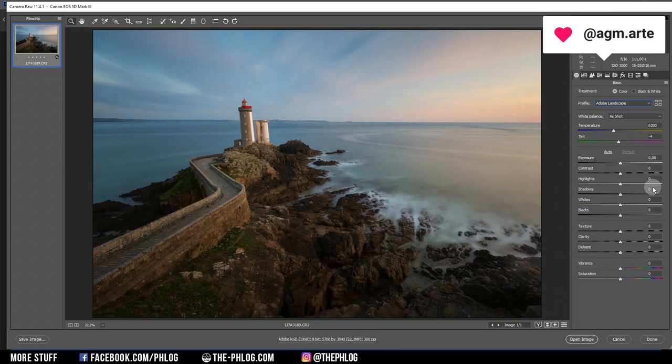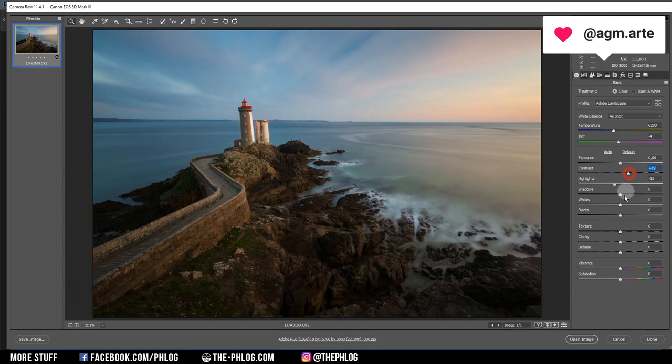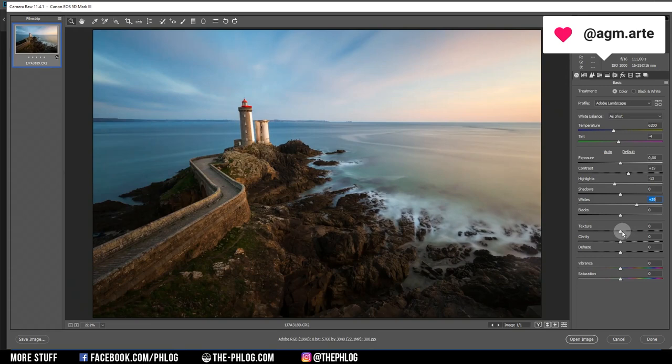Let's work on the global adjustments — I want to reduce the highlights a little bit and add some contrast right away. According to the histogram we have some room to the right, so let's increase the whites. Then let's add a little bit of texture just to make the foreground more interesting. I'm not going to add clarity globally, maybe later with local adjustments, but for now let's also add some vibrance.